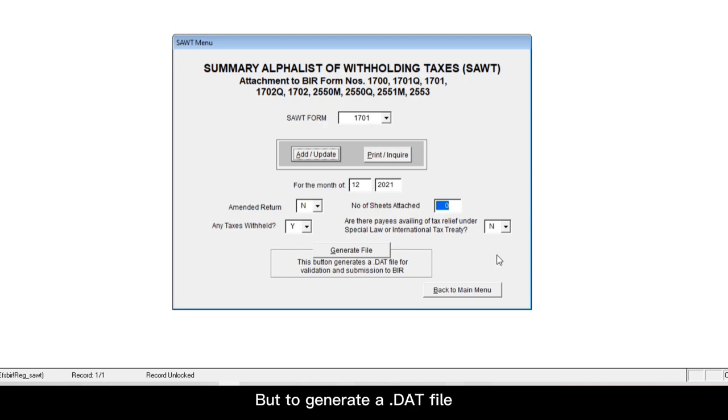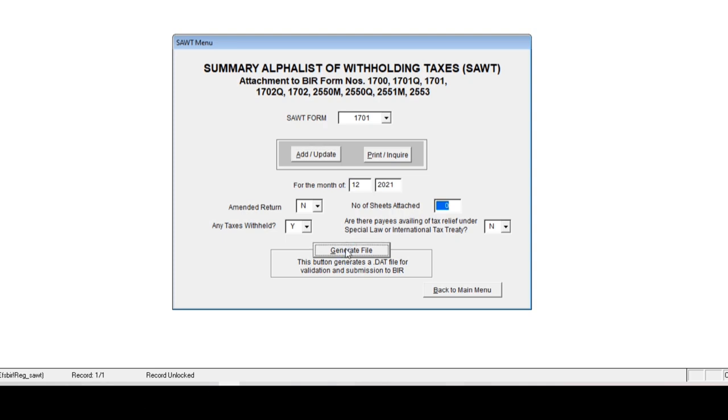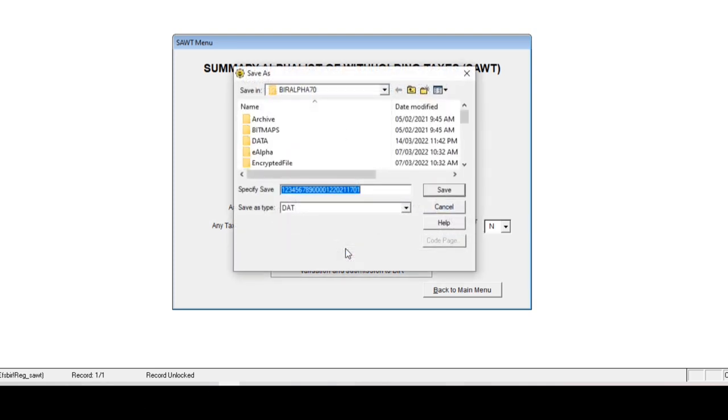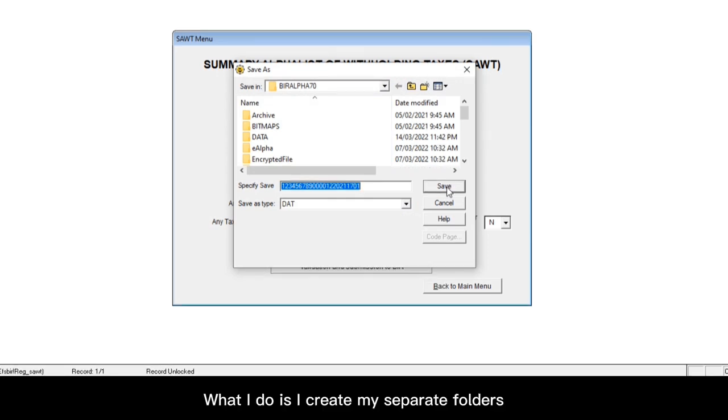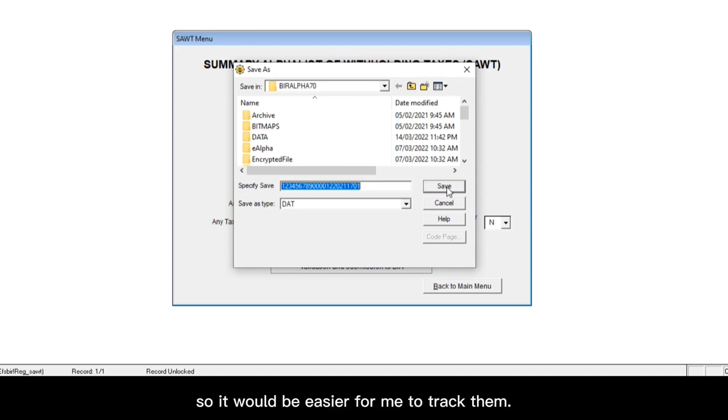But to generate a .dat file, just click the generate file button, which is right here. You will be asked to save the .dat file. What I do is I create my separate folders where I save my .dat files with corresponding month and year, so it would be easier for me to track them. Once you're done saving,